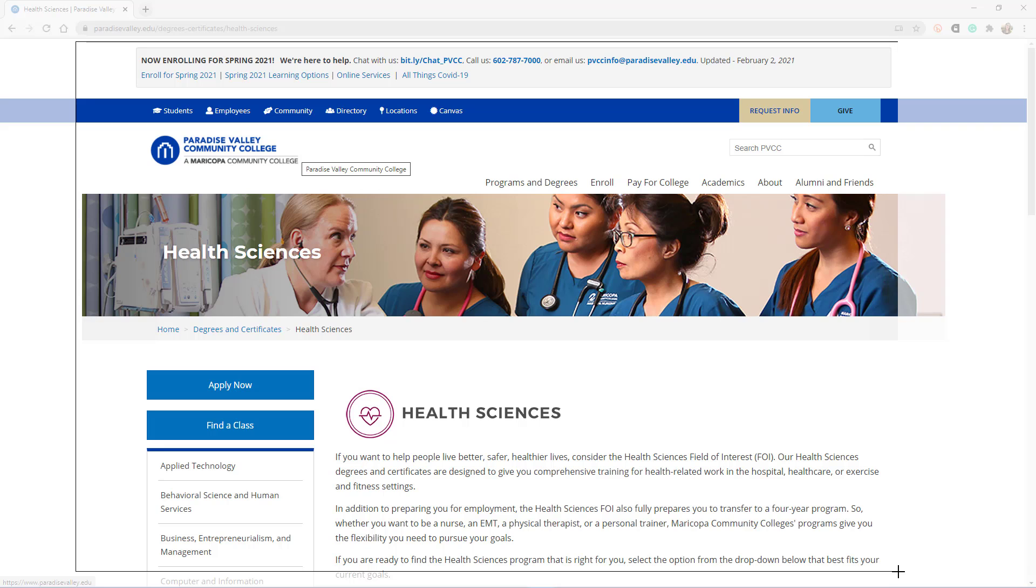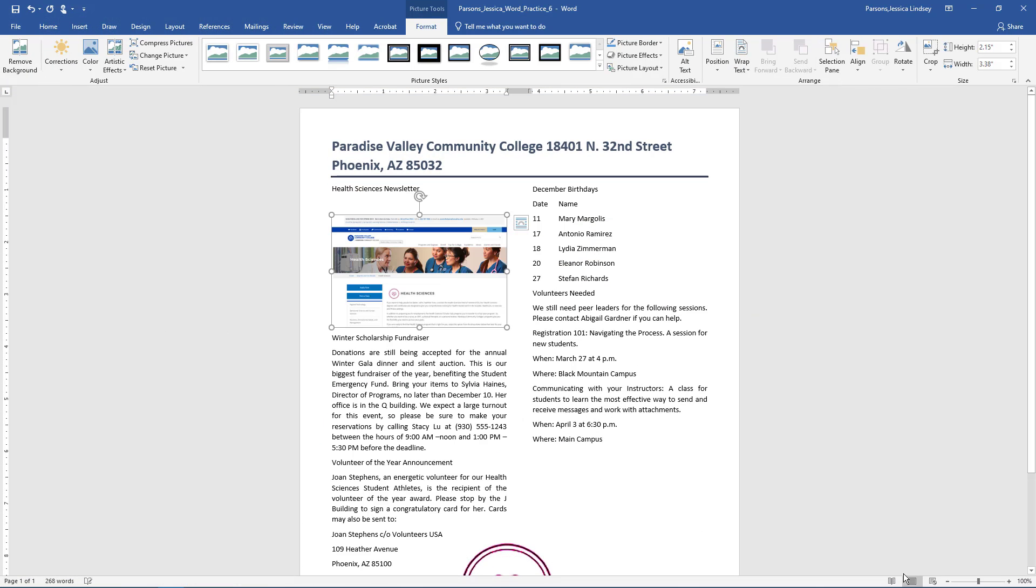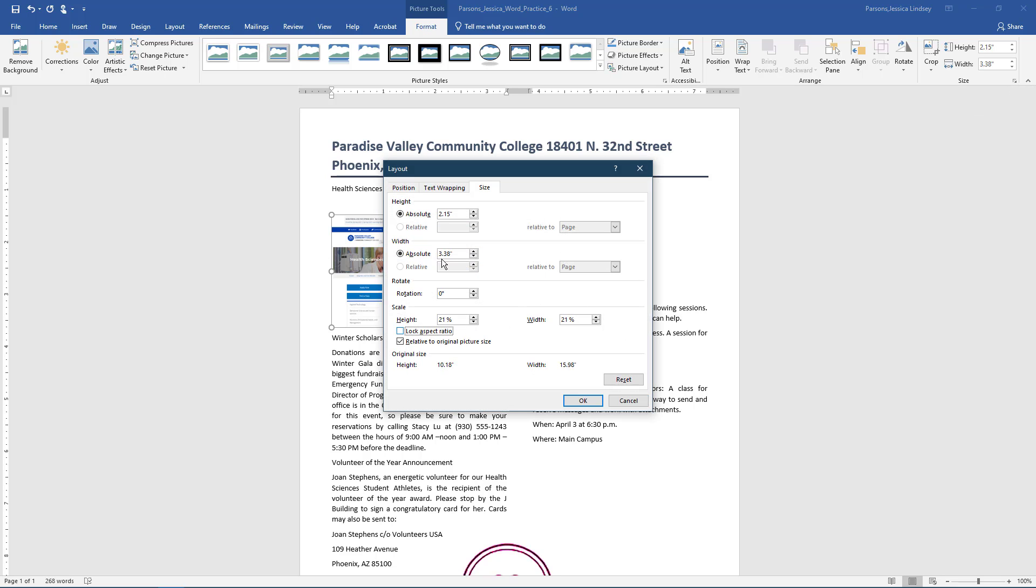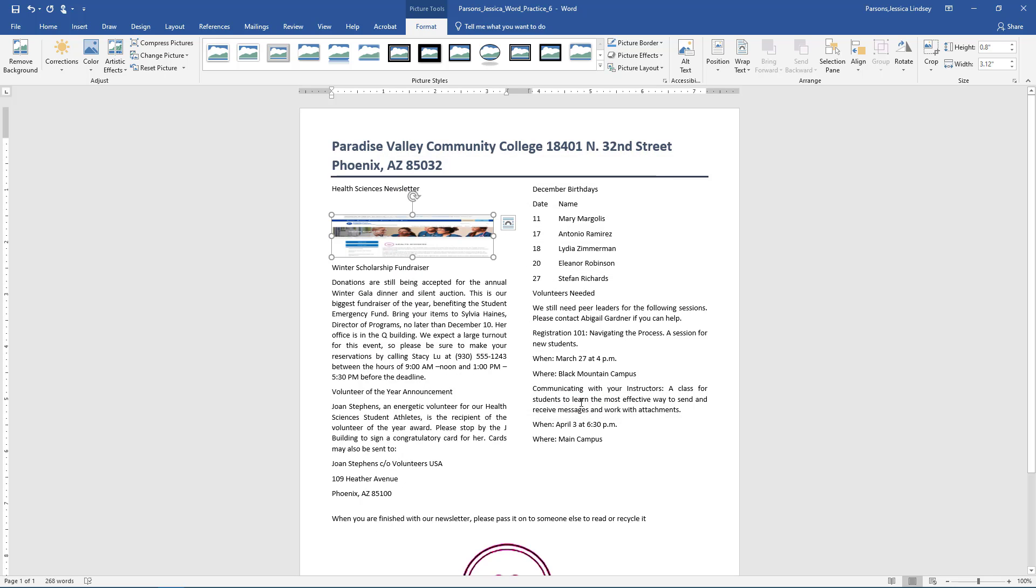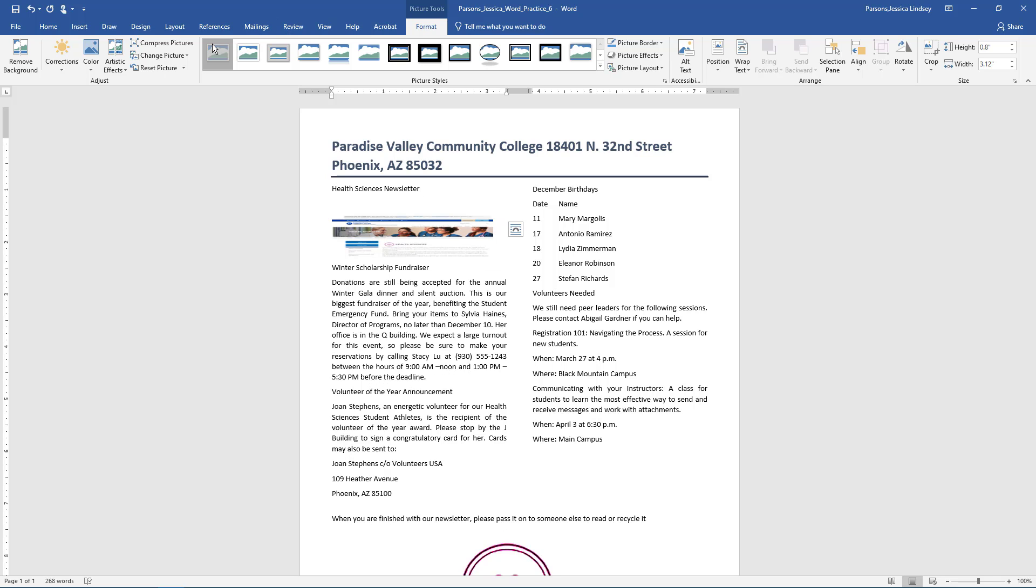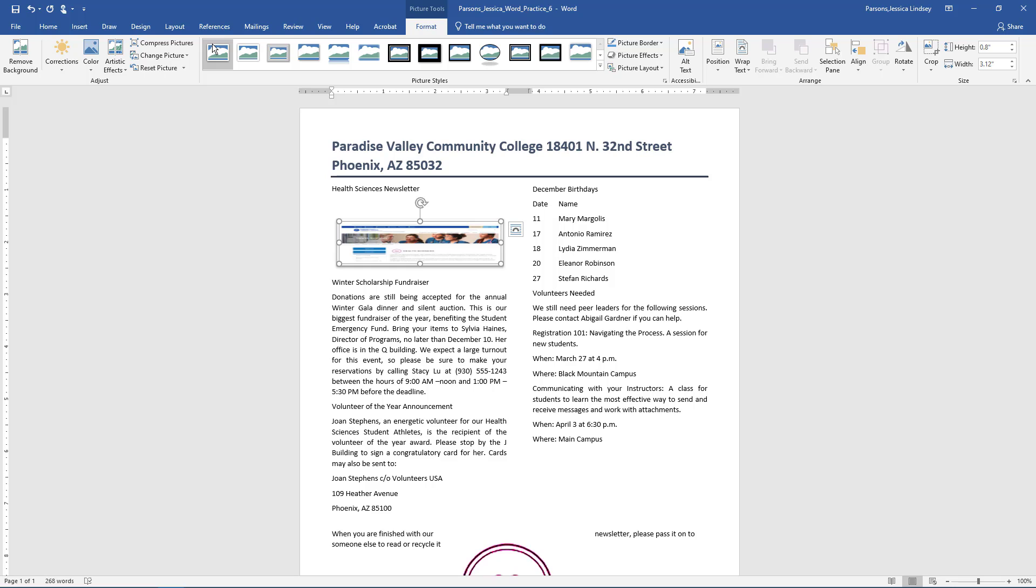Your screen clip may vary based on the resolution and web browser utilized. With the screen clip selected, resize height to 0.8 inches and the width to 3.12 inches. With the picture still selected, on the Picture Tools Format tab, choose Quick Styles and select the first style, Simple Frame White.